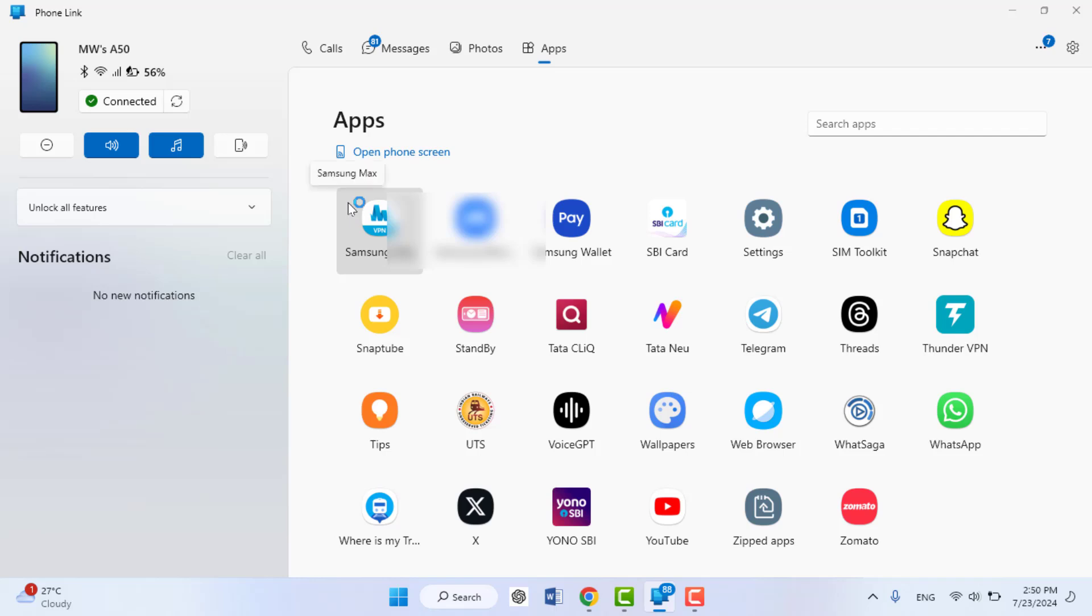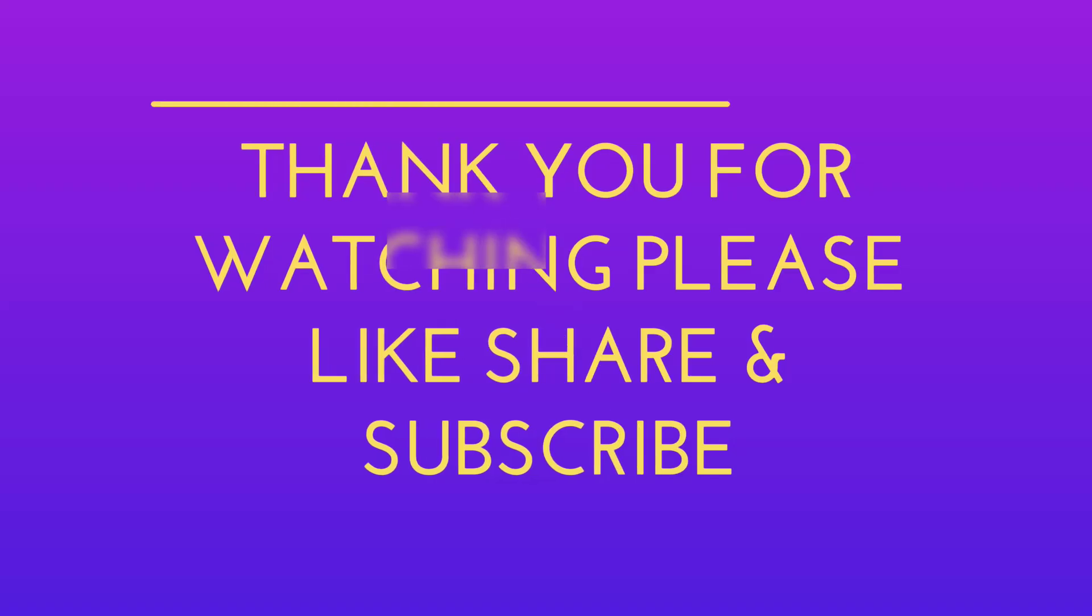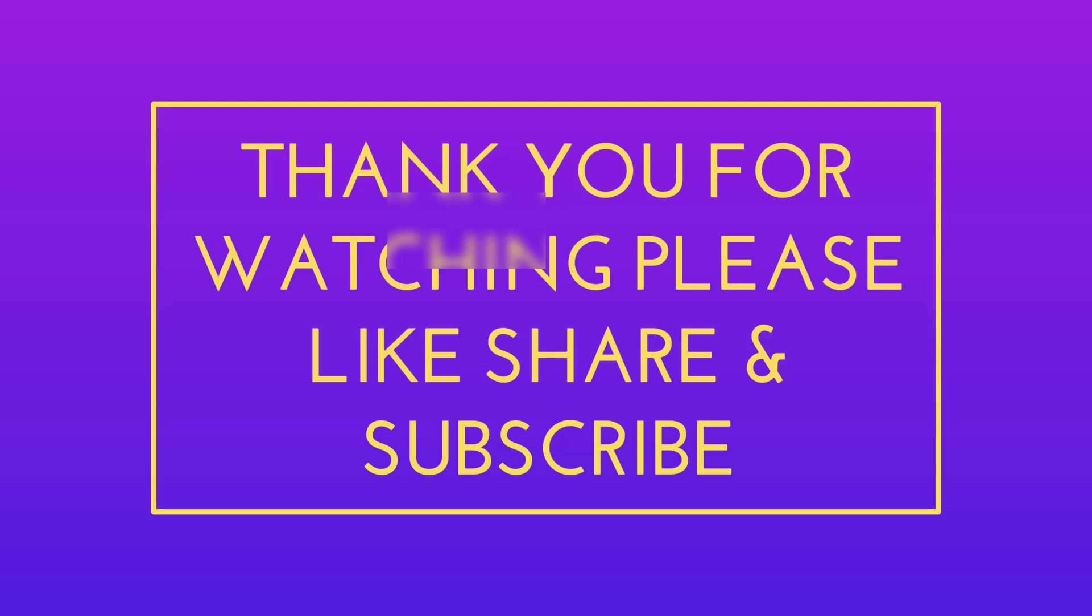That's it for today guys. Hope you enjoyed this video. If you enjoyed, please like, share, and subscribe to our channel. Thank you very much.